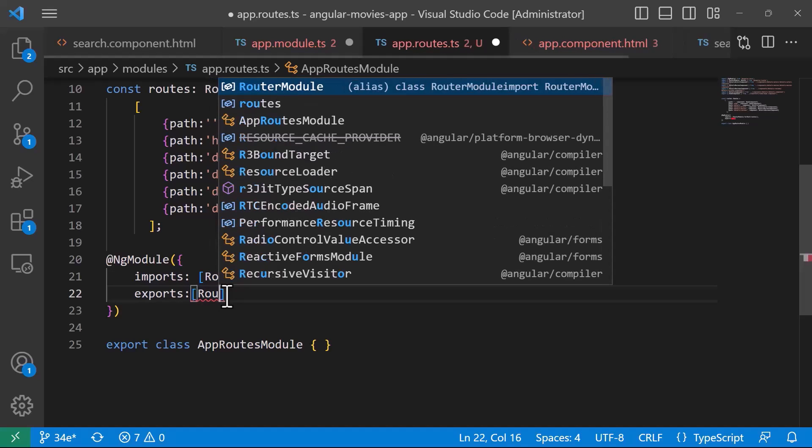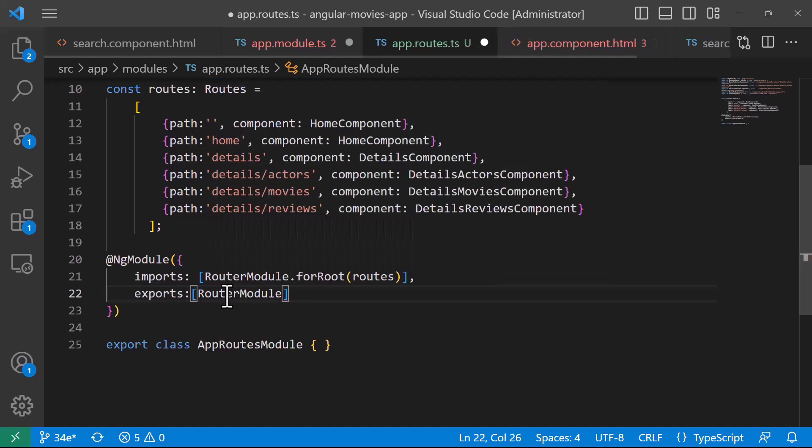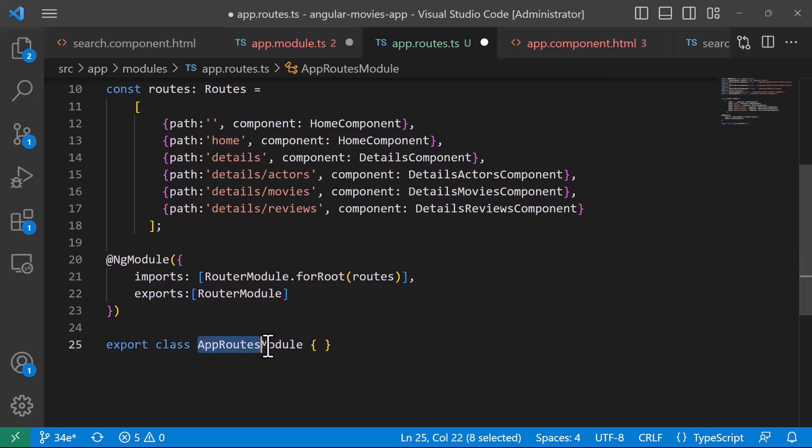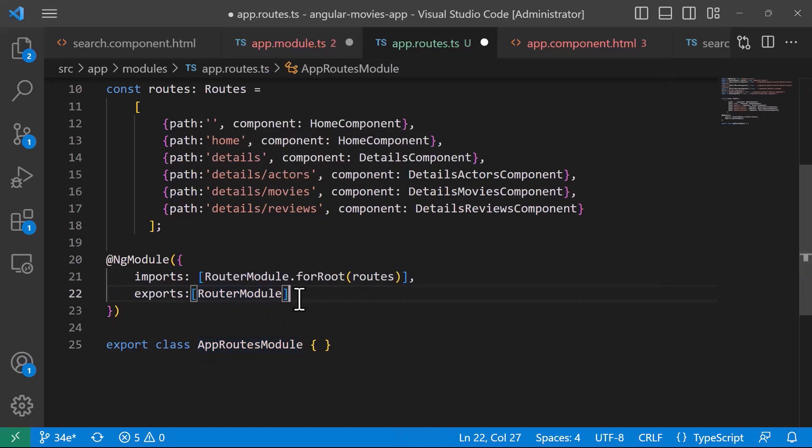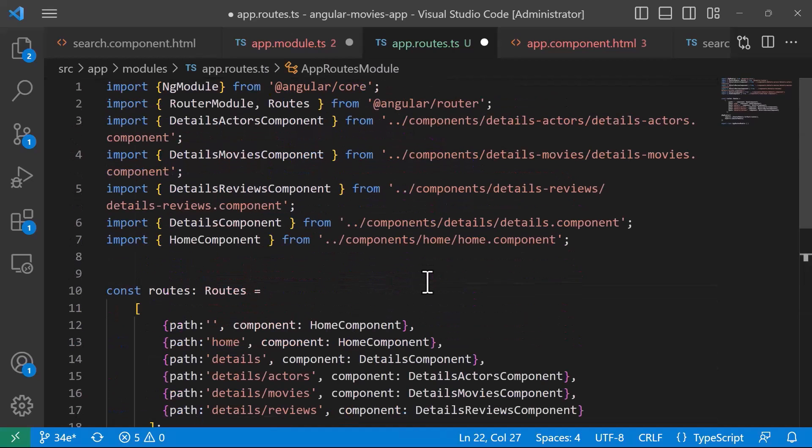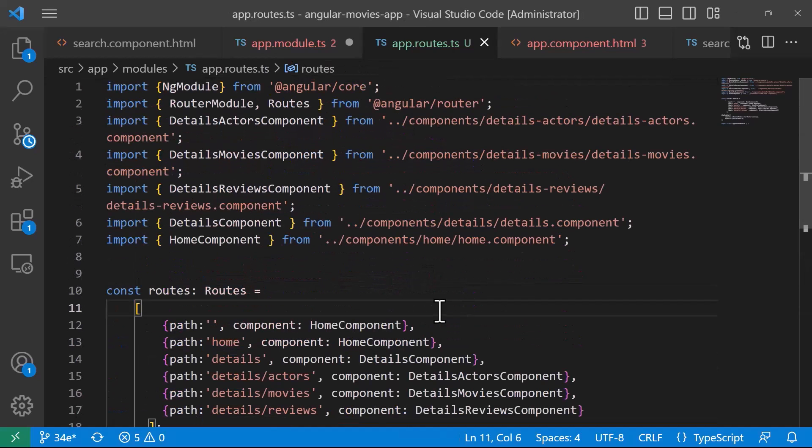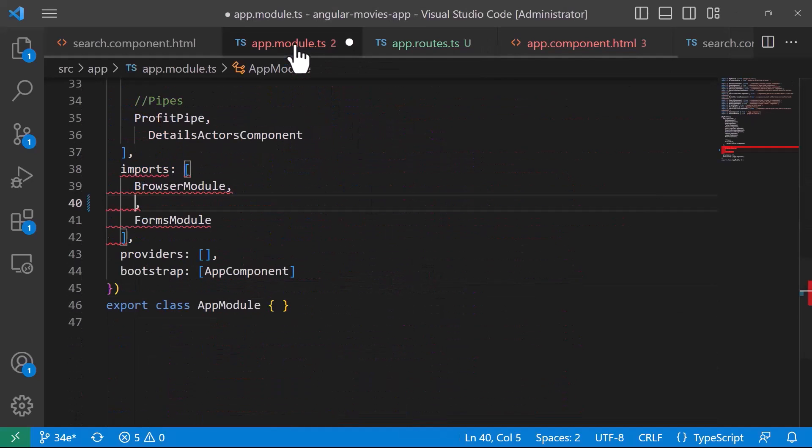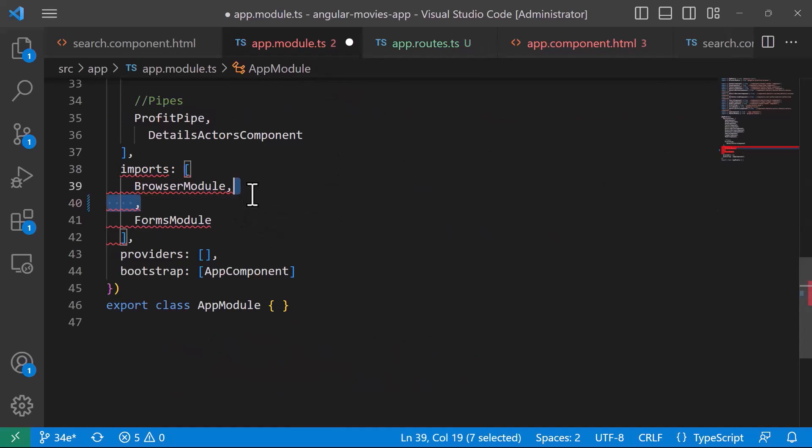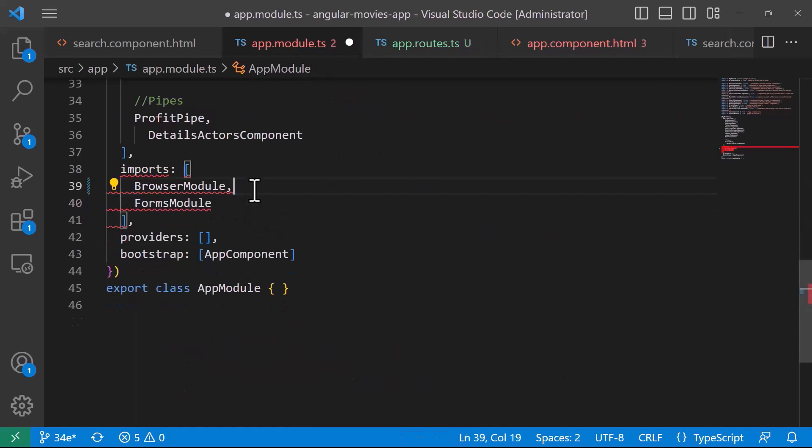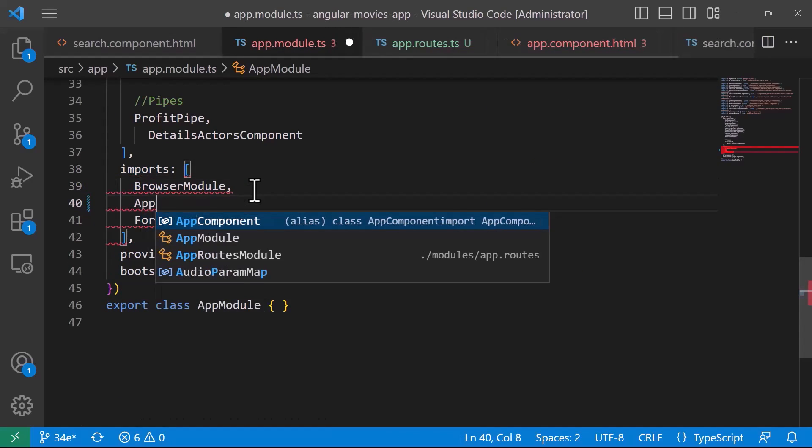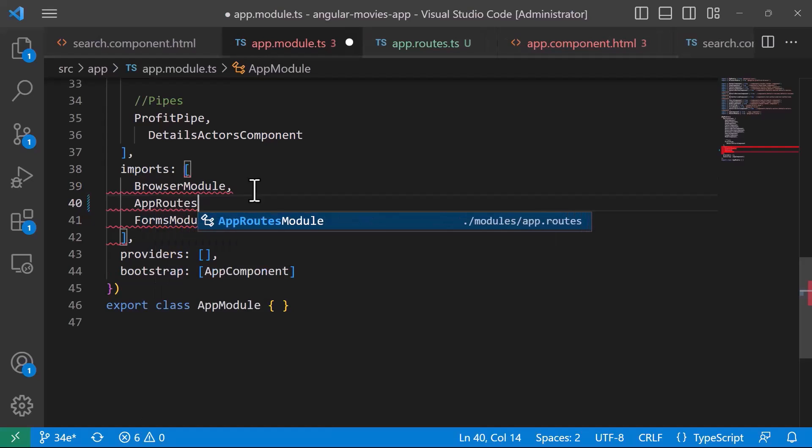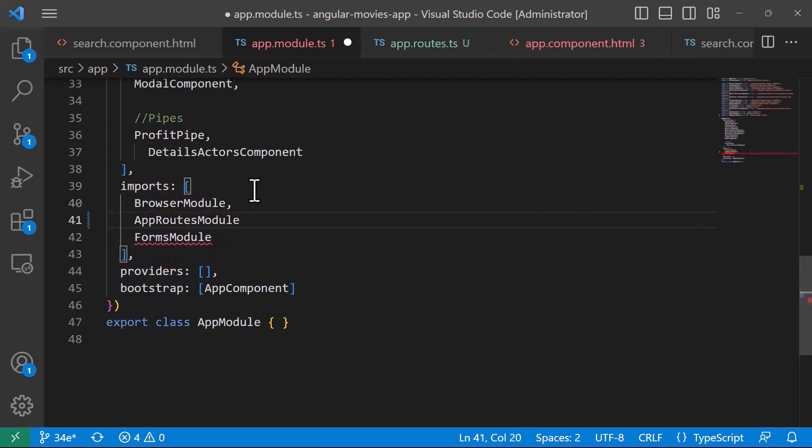So, in here, I'll just type router module. So, wherever you reference now the app.routes module, you'll have access to the router module configuration within this file. So, let us save the changes in here, now let us go to the app.module.ts, and in here, just after the browser module, I'm going to add the app.routes module.